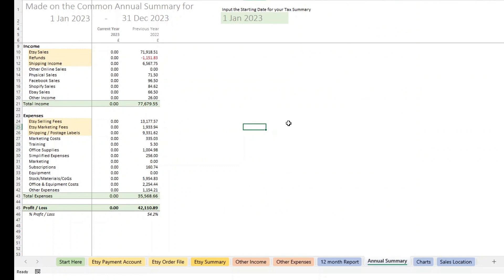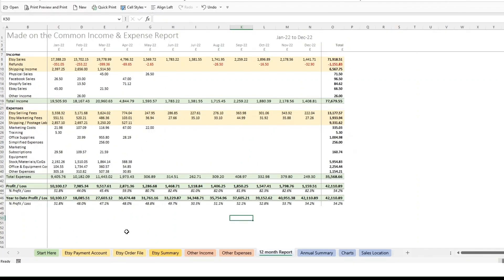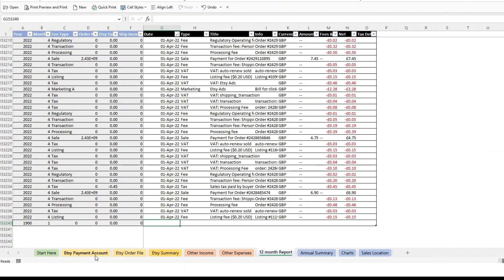So if I add the 2023 data, in this sheet I'm going to just go back to the Etsy payment account. I've scrolled down to the bottom of 2022 data and you can add your 2023 straight below it.